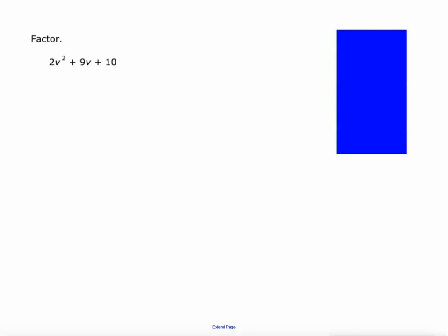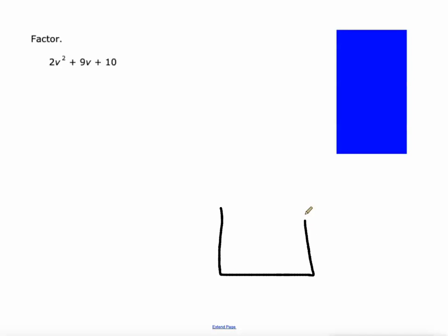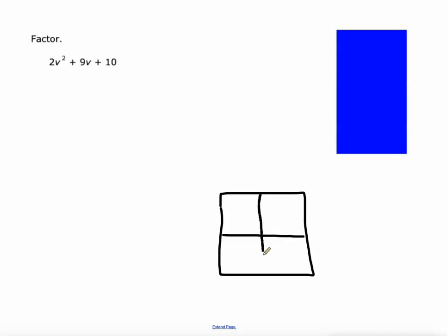In my last lesson we focused where the lead coefficient was 1. In this example, it's 2. I'm going to do this with a rectangle diagram. I'm going to do it down here because I need the room for my algebra up there. Here's my rectangle diagram. I won't do them all with rectangle diagrams, but we'll start here.